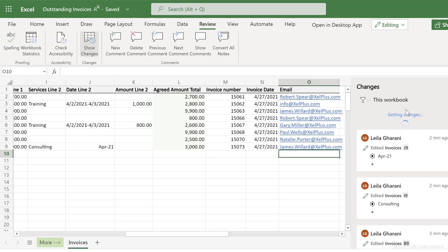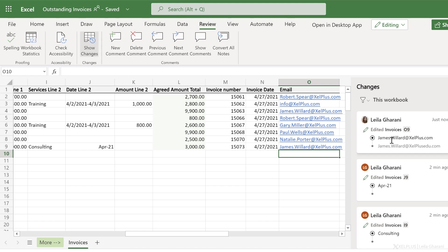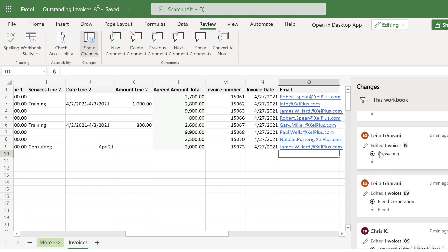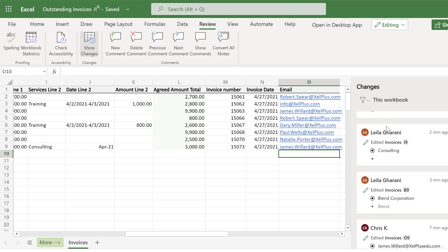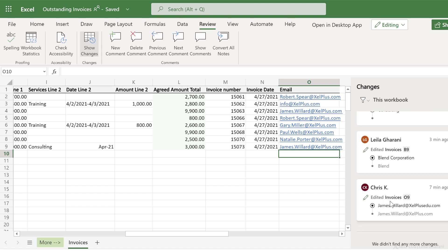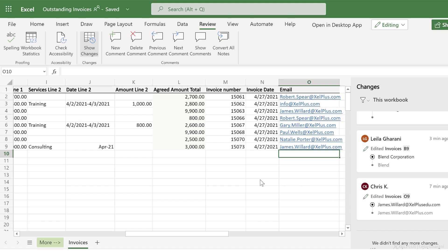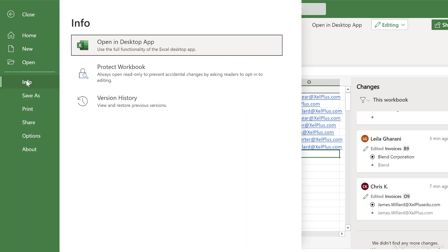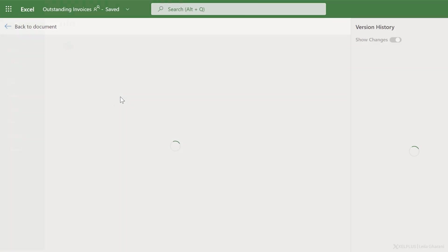I can see that new changes were made. When I refresh this, I see the change that I just did. Now you can also revert back to a previous version. So if you don't need all the changes that were made after this, you can revert back. You can go to file, info, version history.